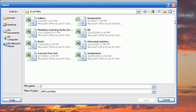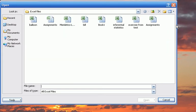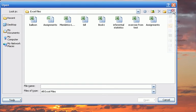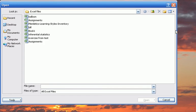Selecting Tiles will display the file name, date modified, and the file type. The Icons option will display the file name and an icon. Selecting List will display a list of the files.